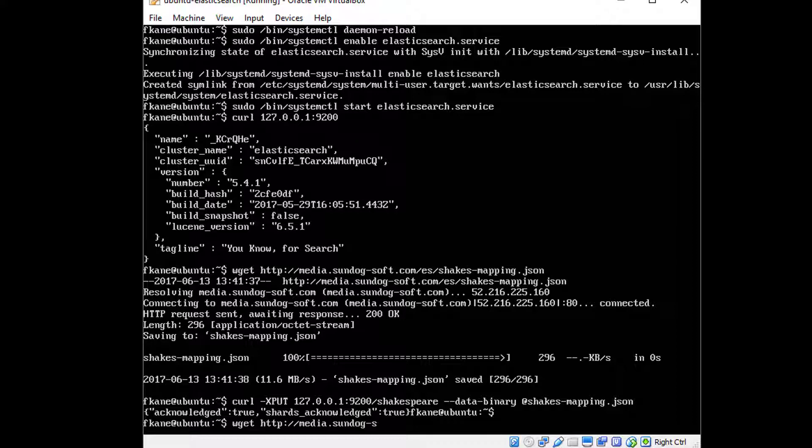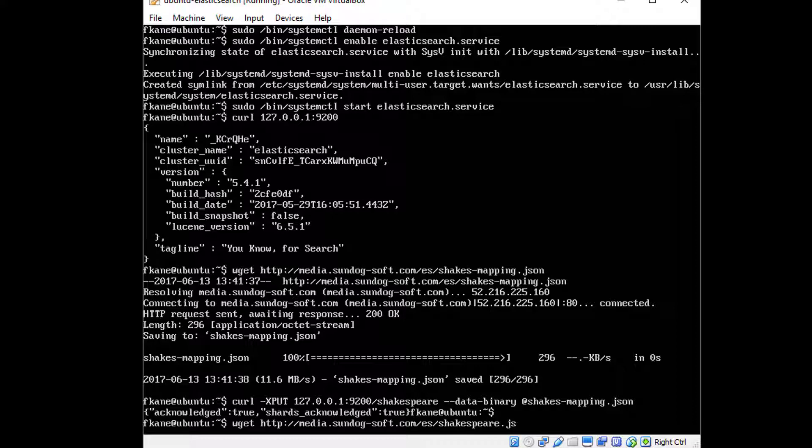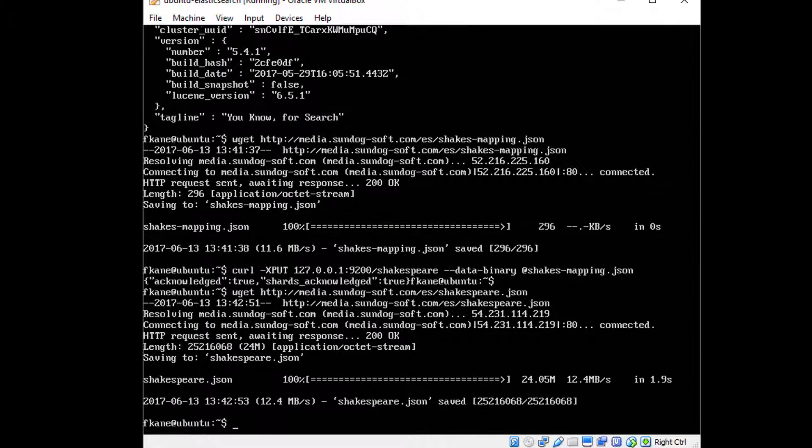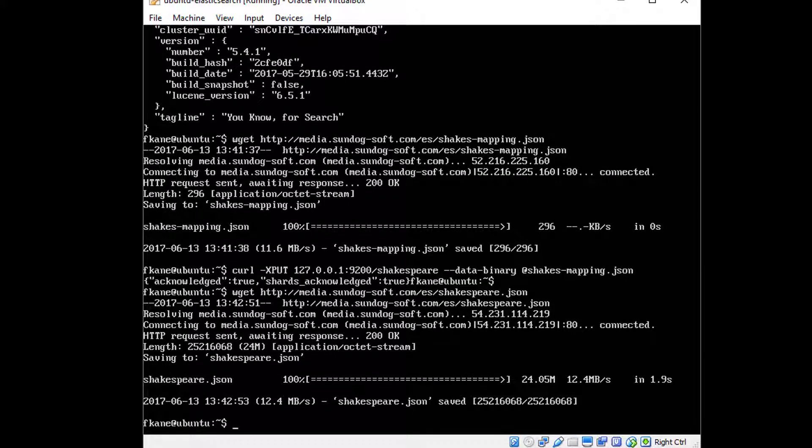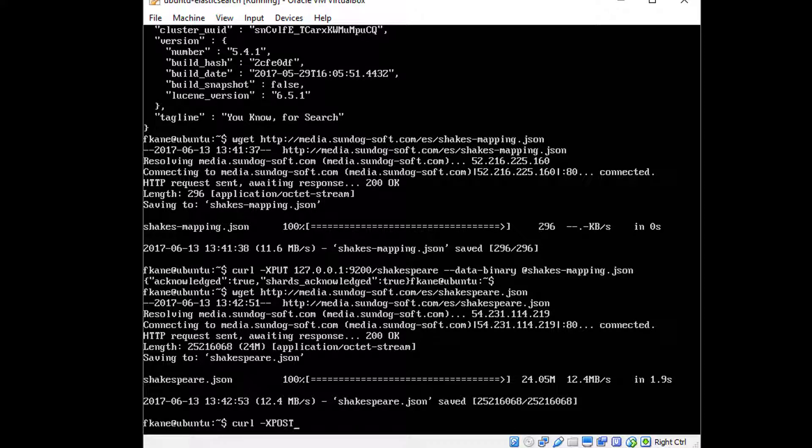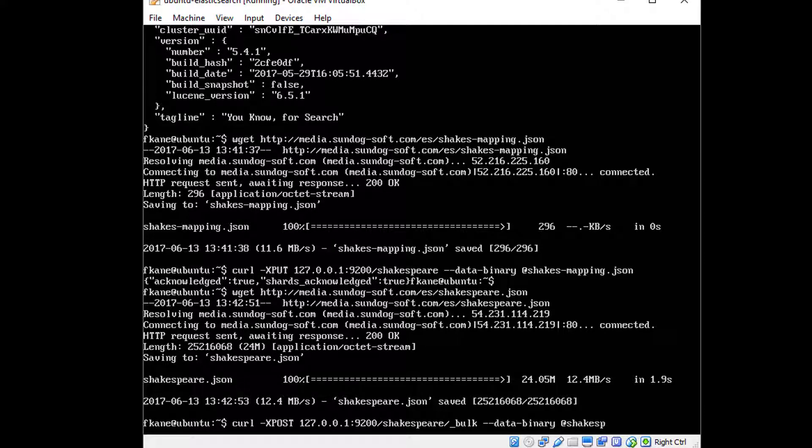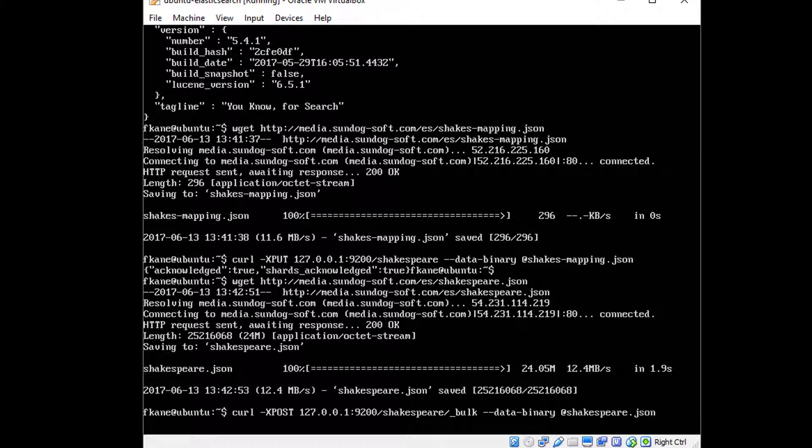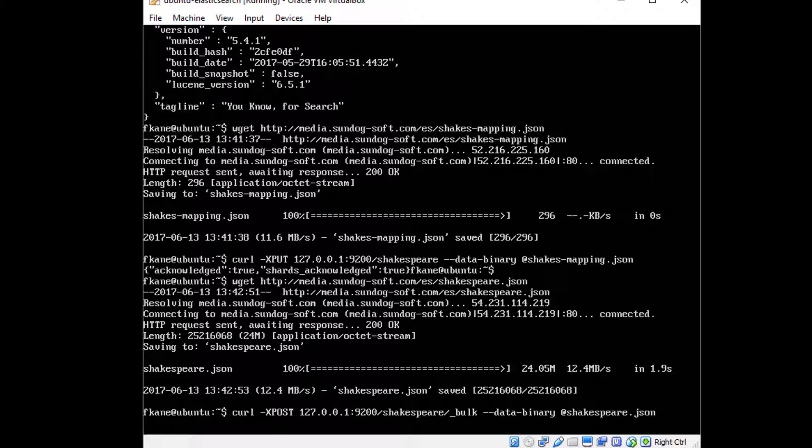So now let's get the shakespeare data itself, we can do that with wget http://media.sundog-soft.com/es/shakespeare.json. That's the complete works of William Shakespeare, quite a bit of data, so let's actually index it with curl -XPOST 127.0.0.1:9200/shakespeare/_bulk --data-binary @shakespeare.json. And that'll take a few minutes because it's a lot of information, but once it gets going, it's going to look like you're looking at the matrix or something.